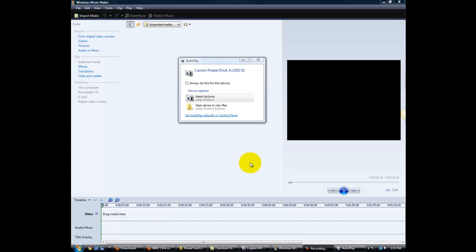Okay, now that we're ready to import our pictures into the computer, we need to connect the computer and the camera. Once that's done, we'll turn the camera on, and we should get this window to pop up for our project.